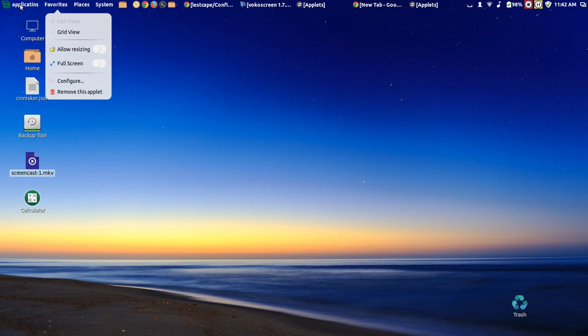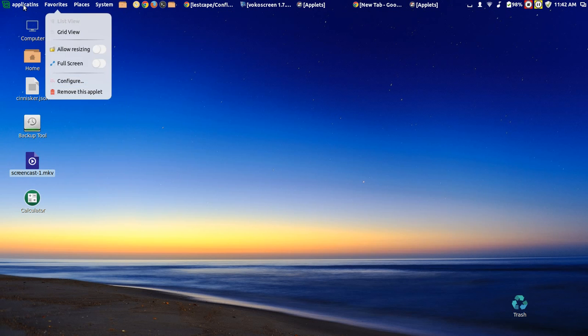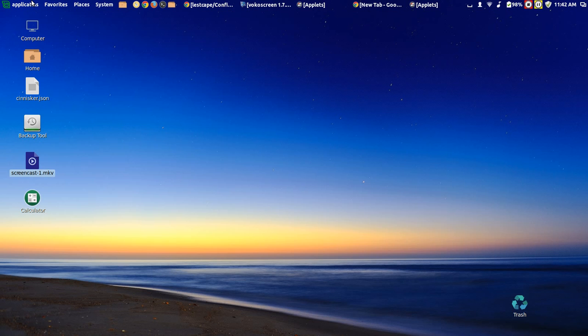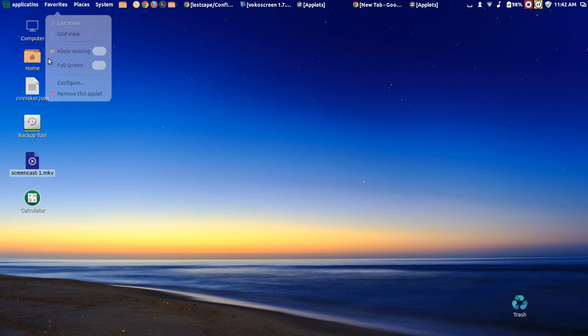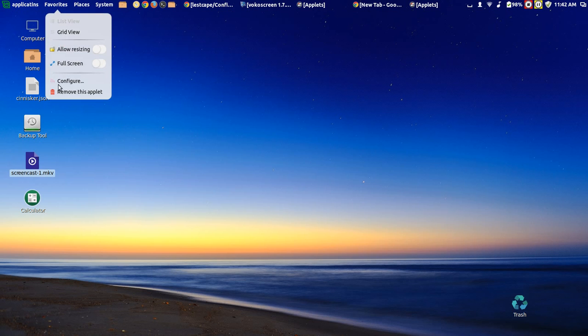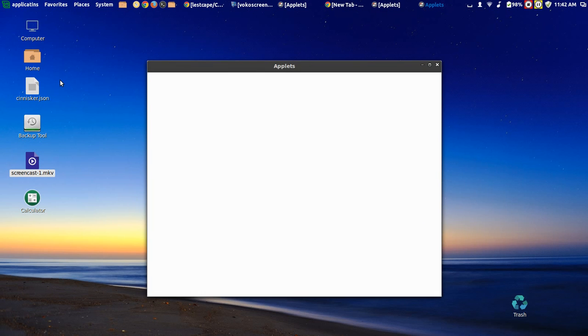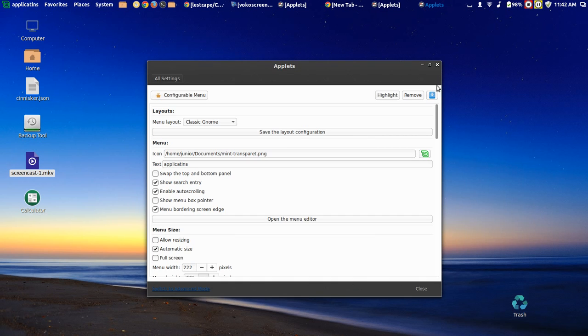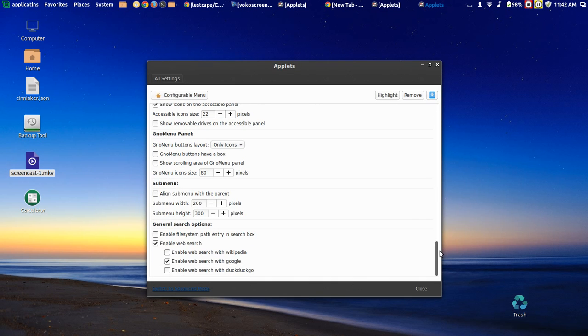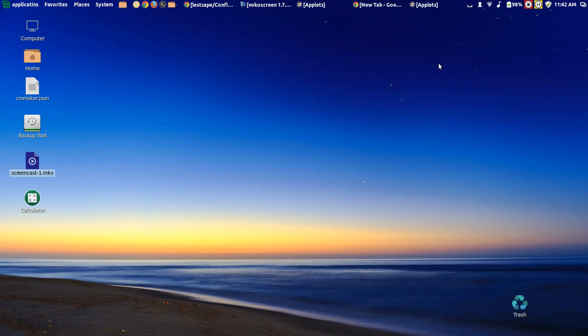You can get rid of the favorites. You can change everything with configurable menu. That's everything the main menu doesn't do—you can do over here. Awesome. That's something I was looking for for a long time. I think you all should check it out.